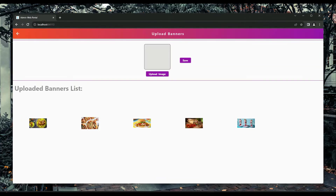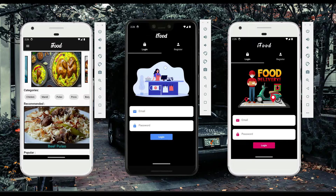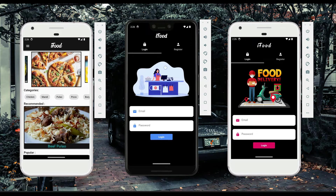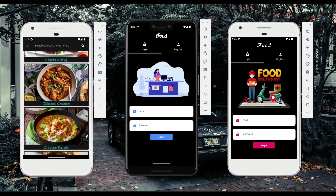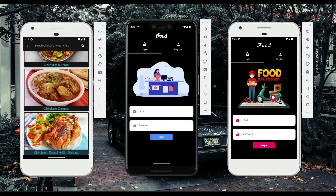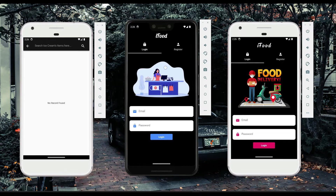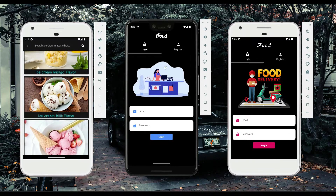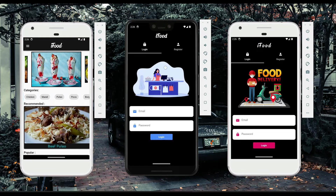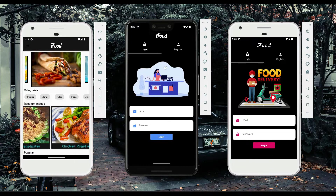After banners come the categories. As a user, if you want to search for chicken items, you click on chicken and it will display all the chicken items. Similarly, you can search for any category — for example, ice cream — and it will show you all ice creams from different sellers. You can also search for mandi and it will show results like that.